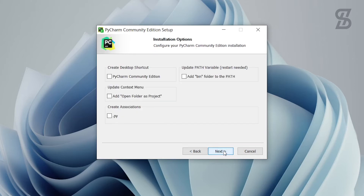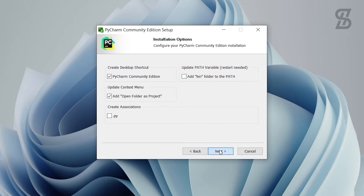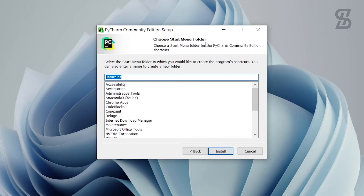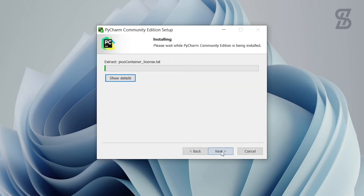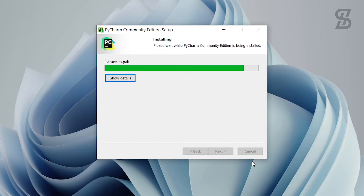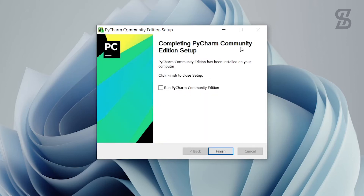Just click Next. It will show you installation options — from here you need to choose 'Create a desktop shortcut' and also choose 'Update context menu' which is used to open any folder or project with PyCharm IDE. Then just click Next. It will show you the start menu folder — just leave it as default and click Install. The installation will start and as you can see it completes shortly.